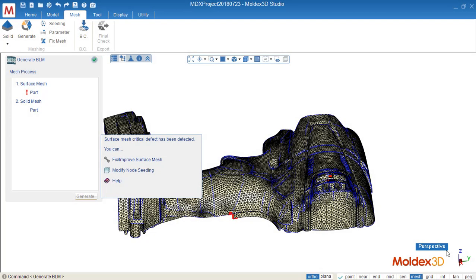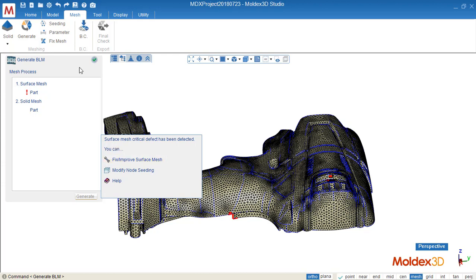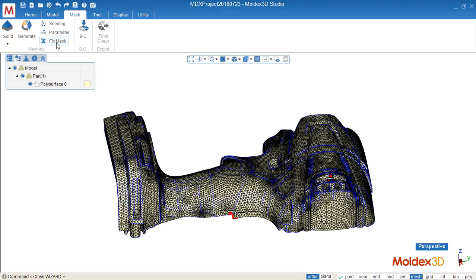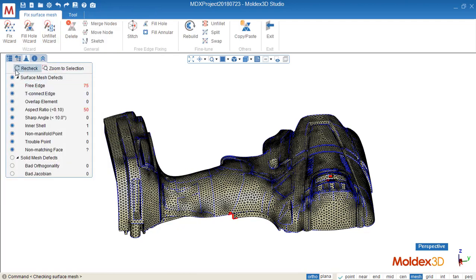During the mesh generation, sometimes we will see this kind of error message, which means there's a critical defect on the surface mesh. We must fix all of them before we move to the next step. We can either click this icon or this icon to go into the fix page.